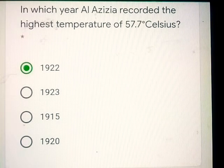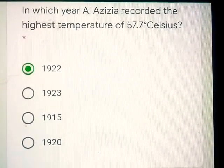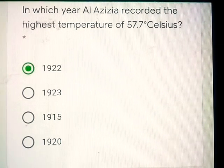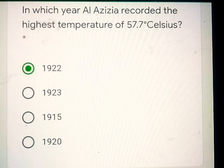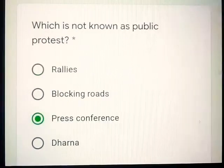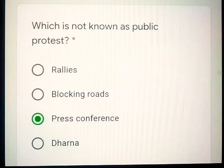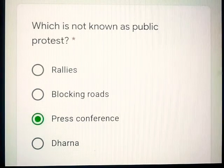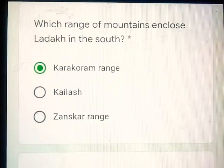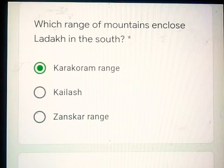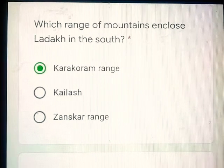Question number 9: In which year did Al Azizia record the highest temperature of 57.7 degree Celsius? 1922. Question number 10: Which is not known as a public protest? Press conference.